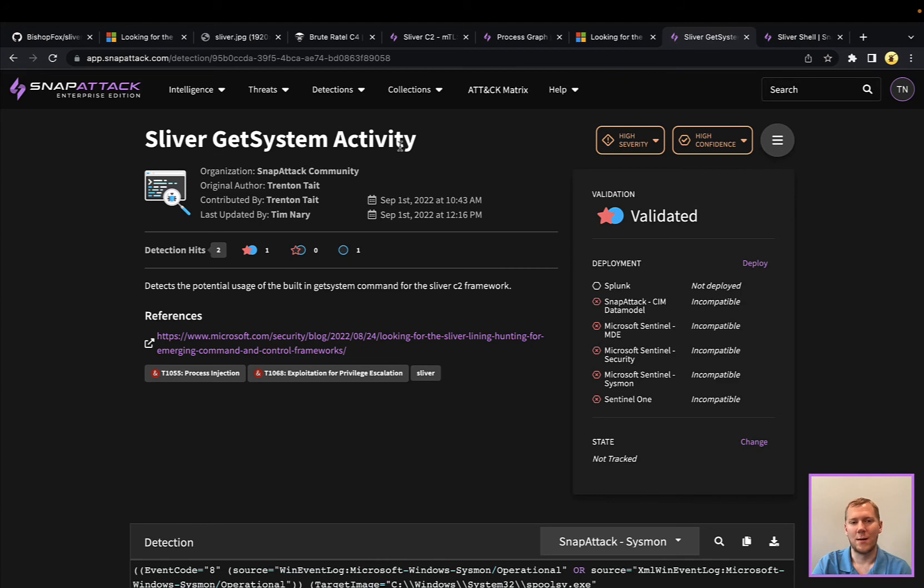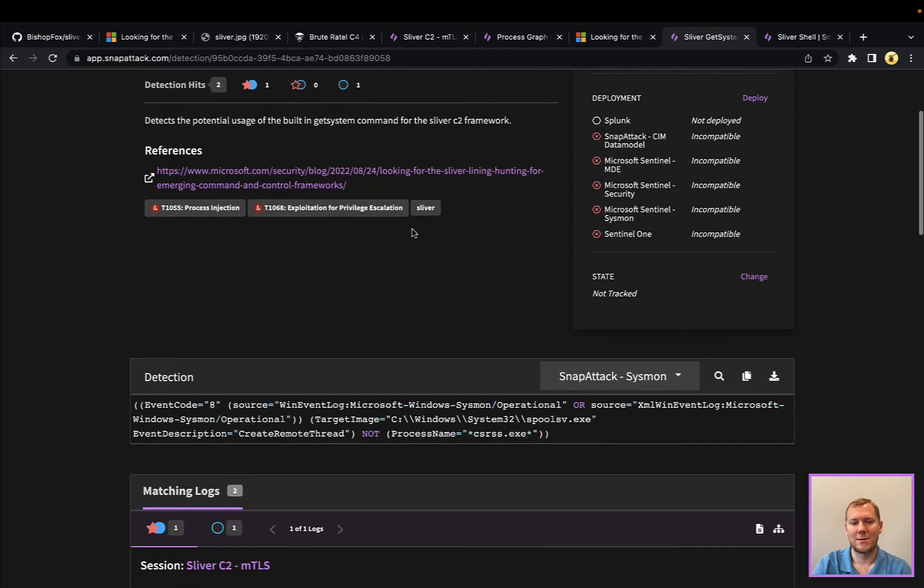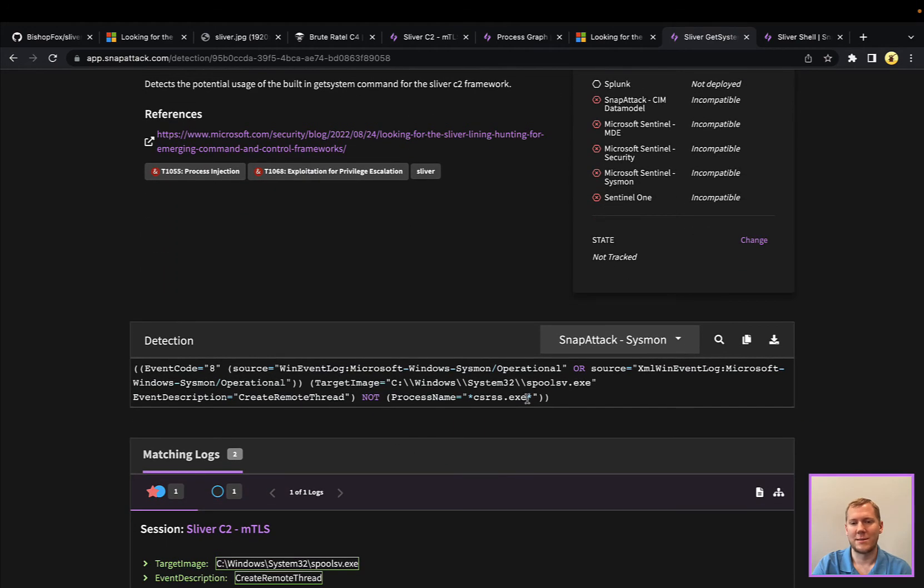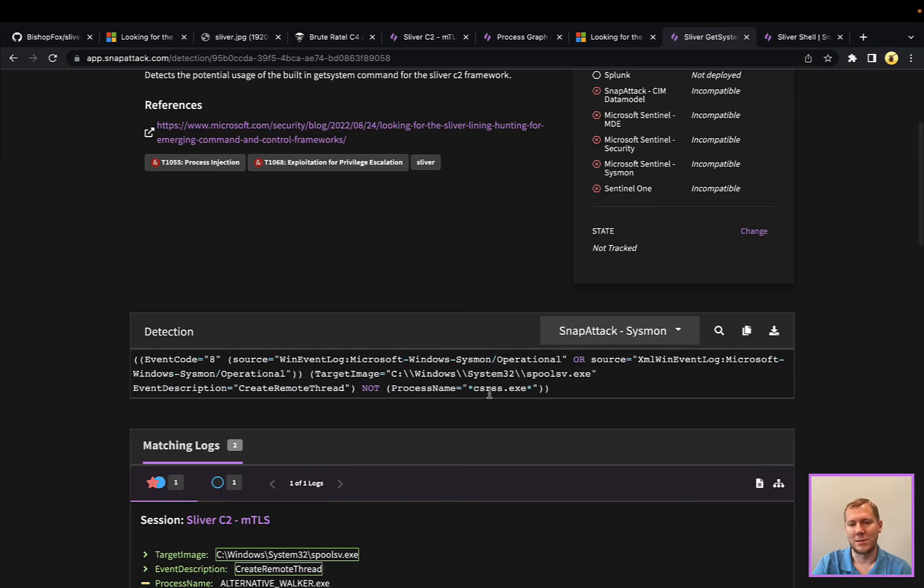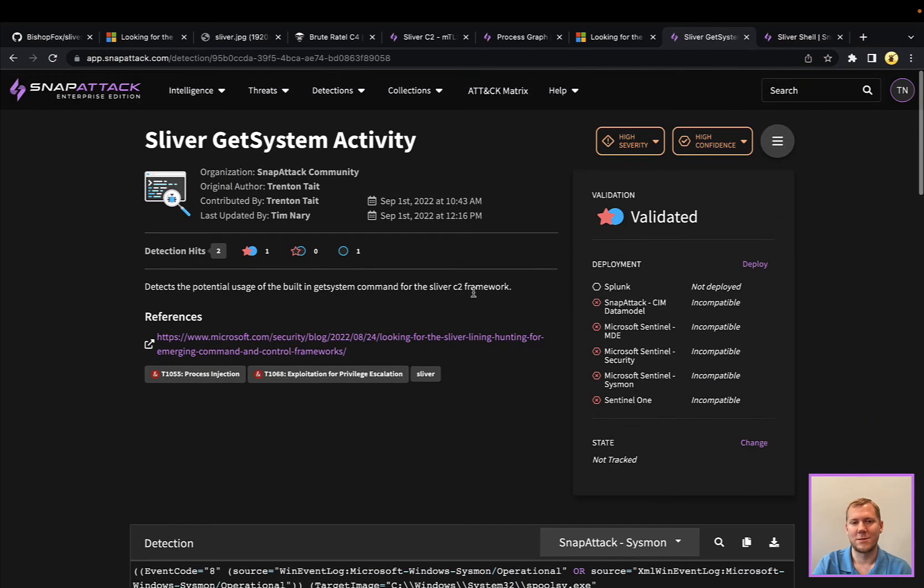So this Get system activity here, you can see this analytic is, again, we're targeting Windows process creation, or really the create remote thread event, where the target image is SpoolSV, and it's not being spawned under the default CSRSS.